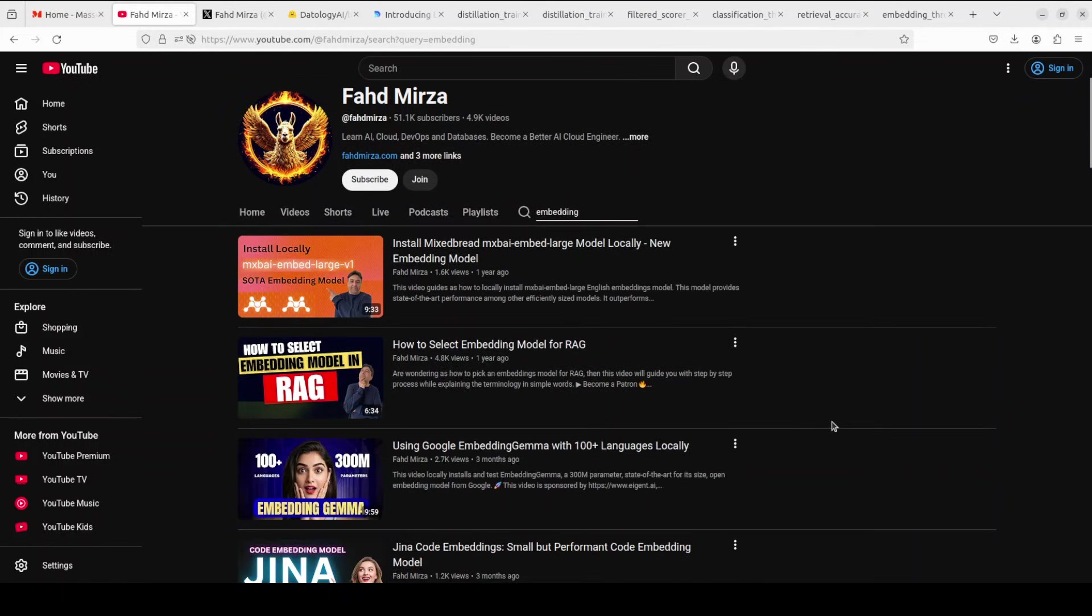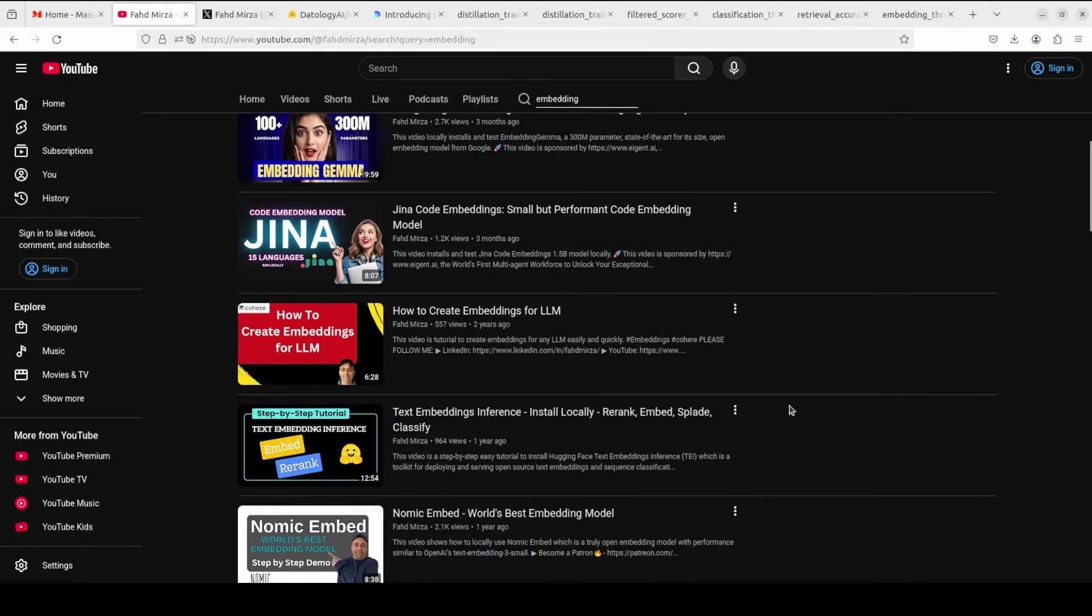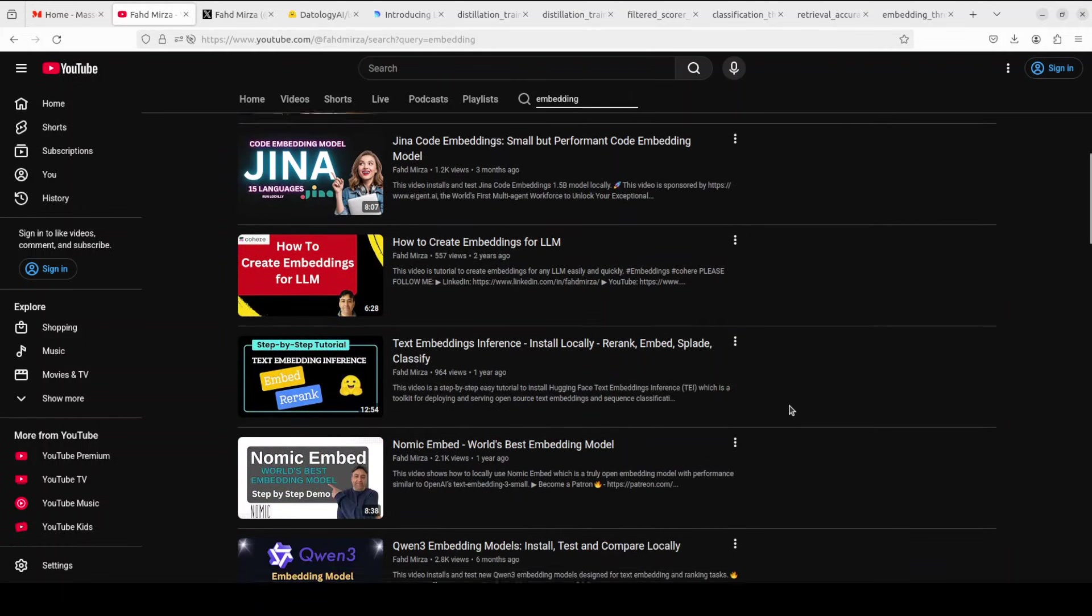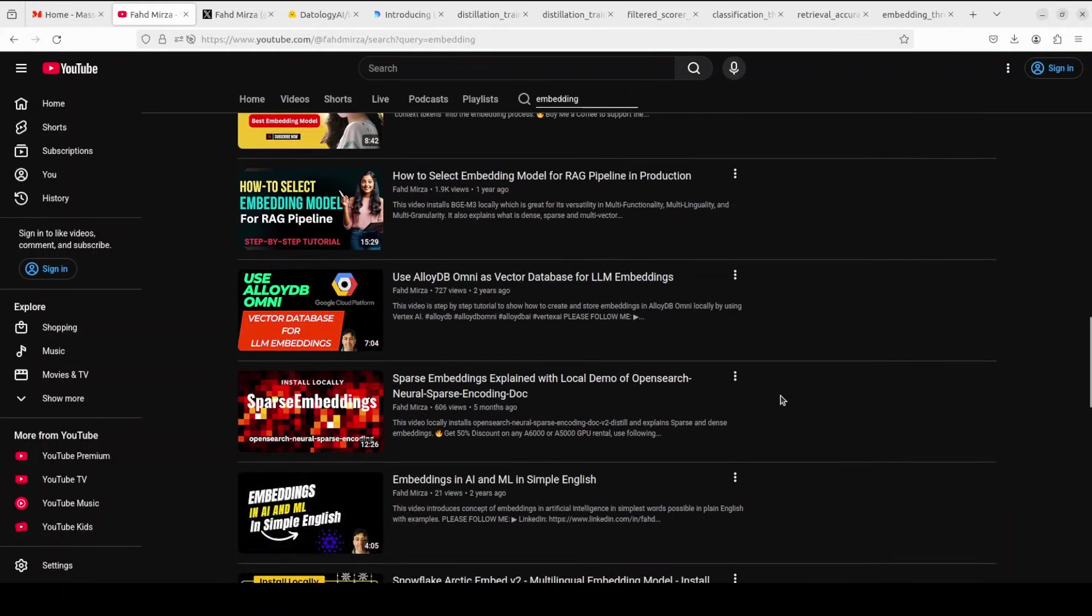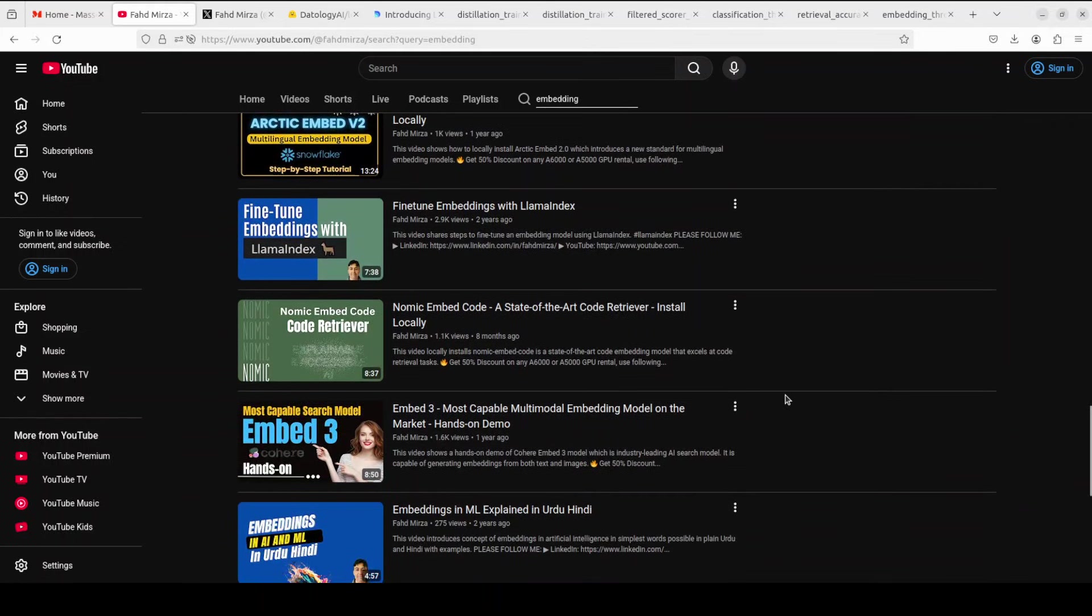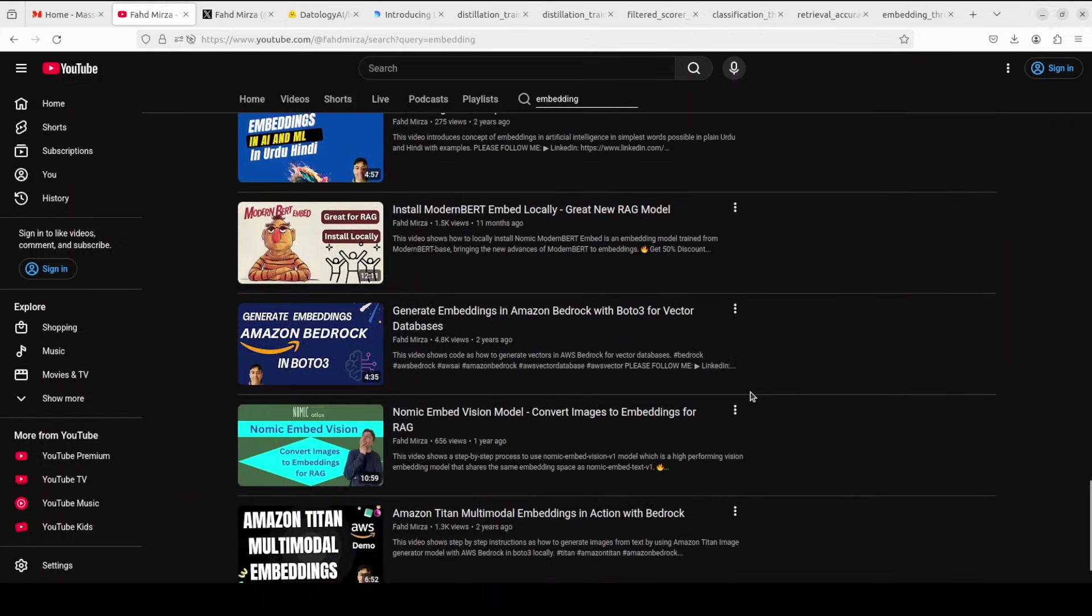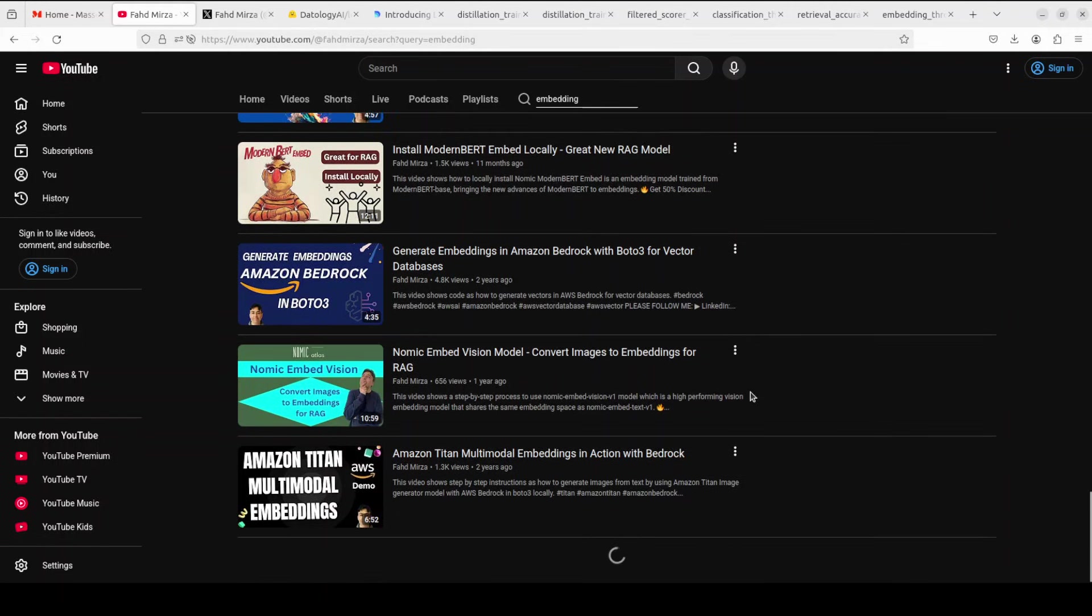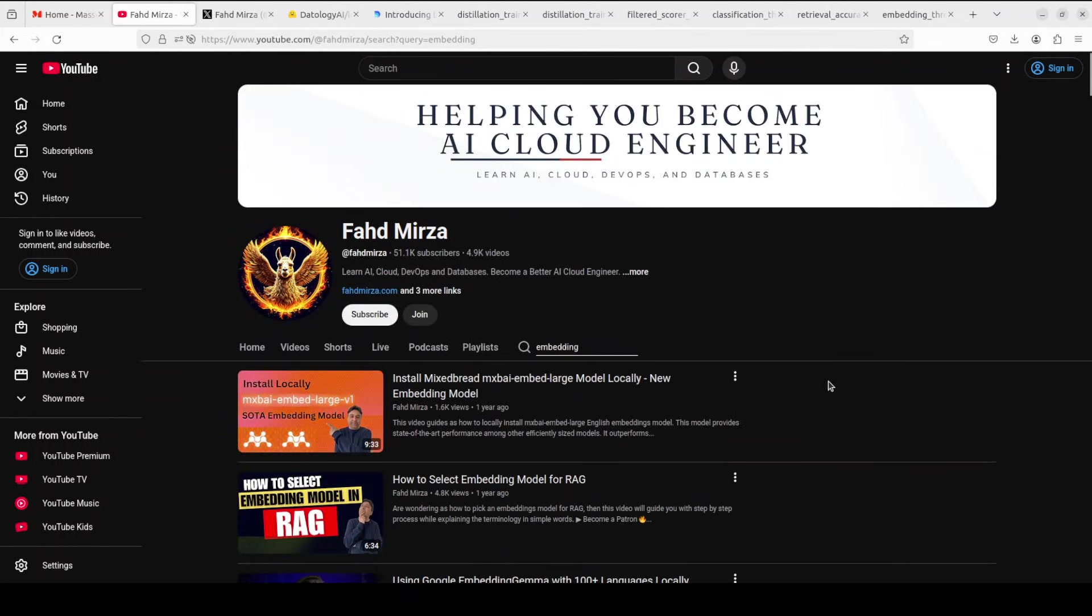As you can see that in the last three years, we have covered hundreds and hundreds of these embedding models and toolings because I believe as an AI engineer, you must run these embedding models as much as possible. So let's get started.